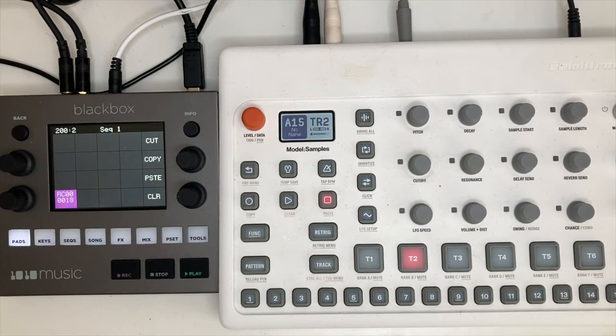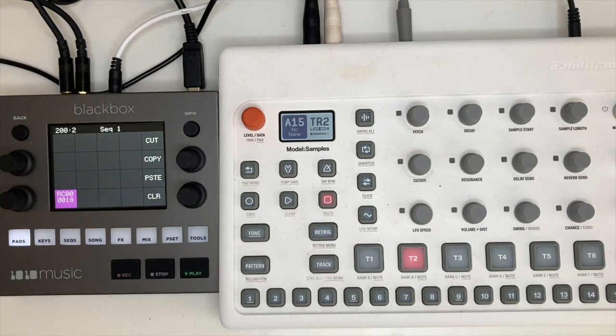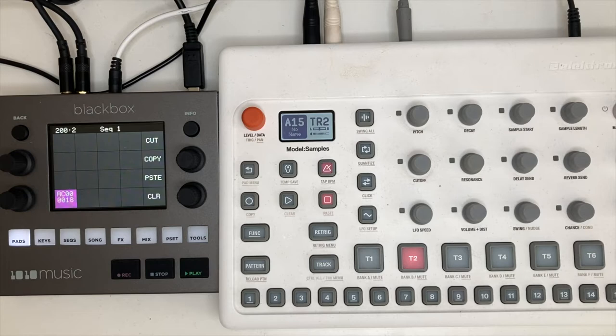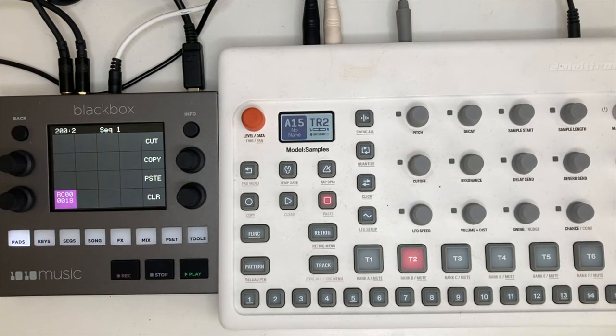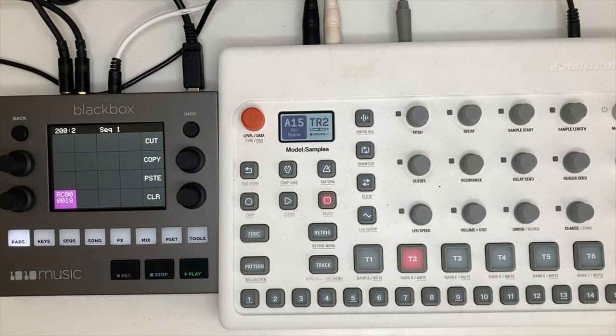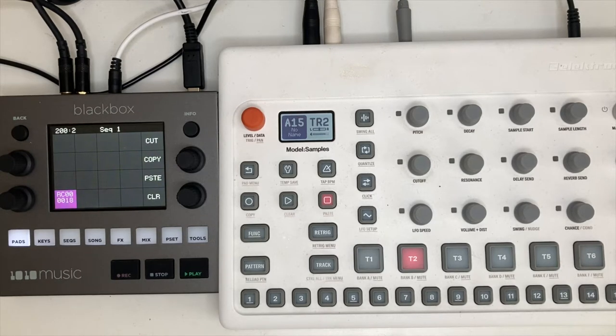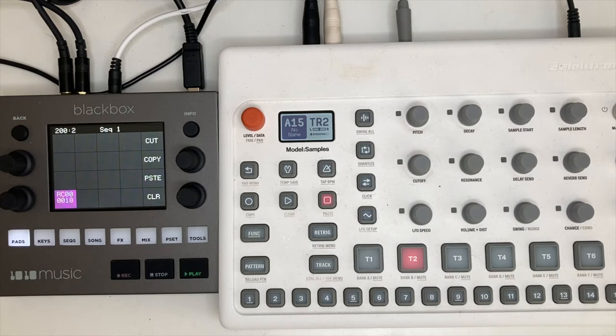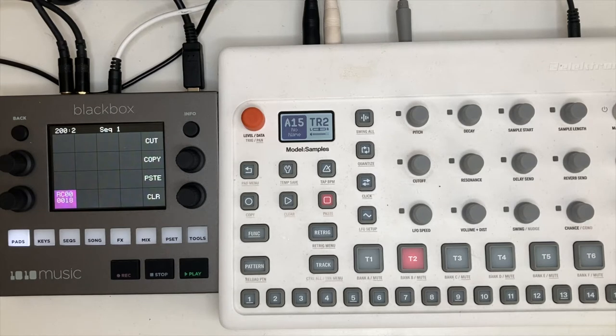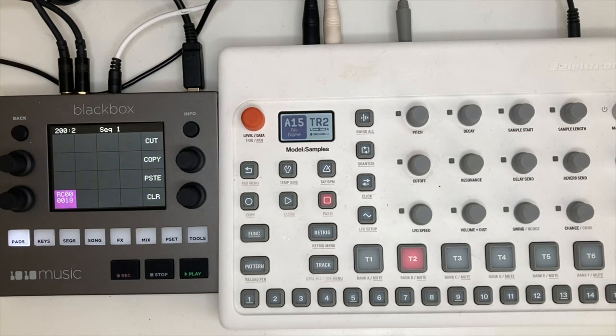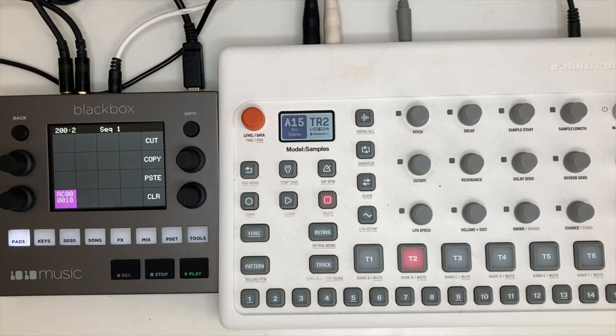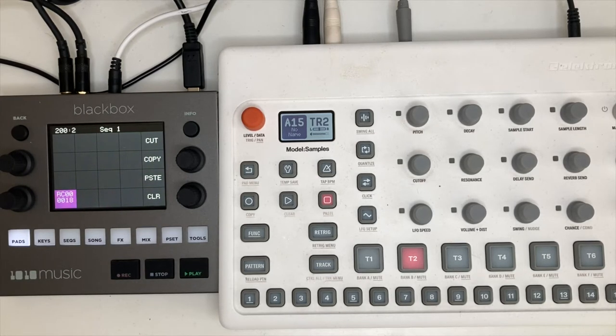So the Model:Samples from Elektron represented a radical departure for Elektron, a spectacular simplification of how the Elektron world works. It does contain a fully functional sequencer, which is hugely complex in its applications and implications, but the machine is designed that everything is accessible from the front panel.